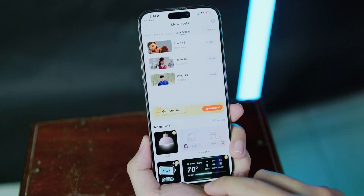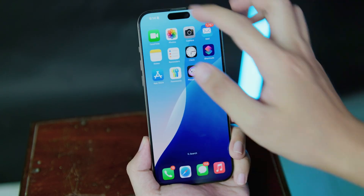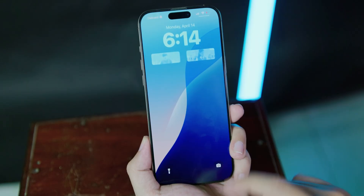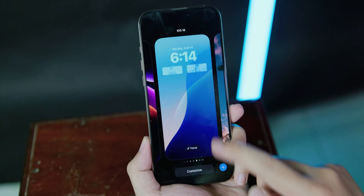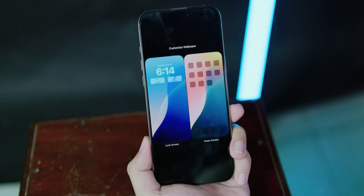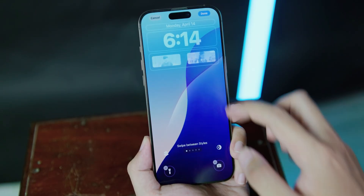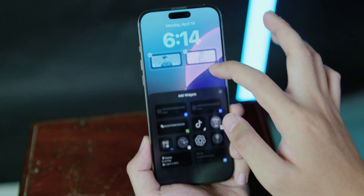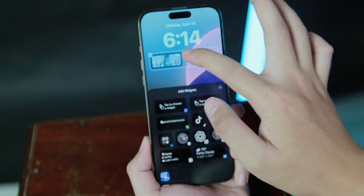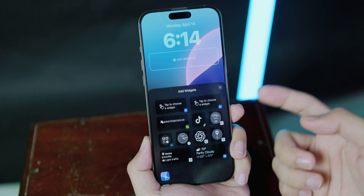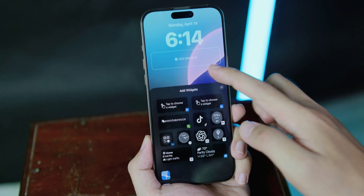If you click on My Widget right here, you can see the photo you just added. Now go back to your lock screen, hold on it, and click on Customize. Select your lock screen.